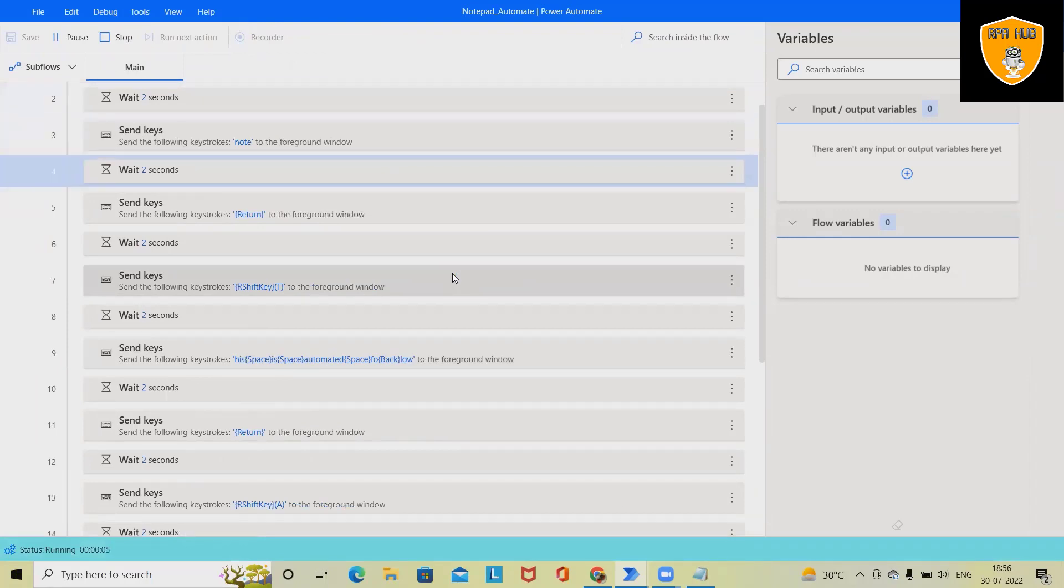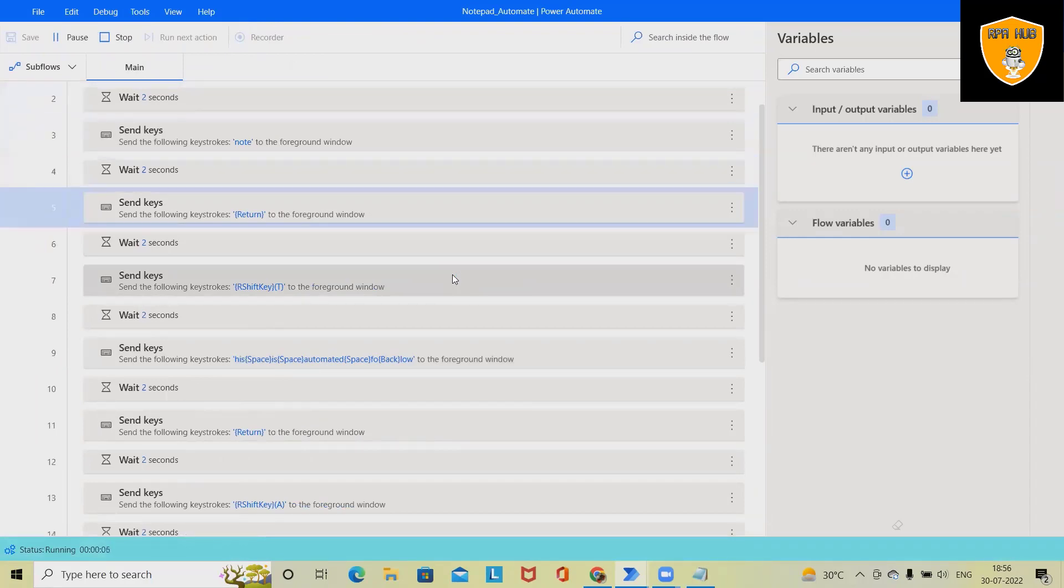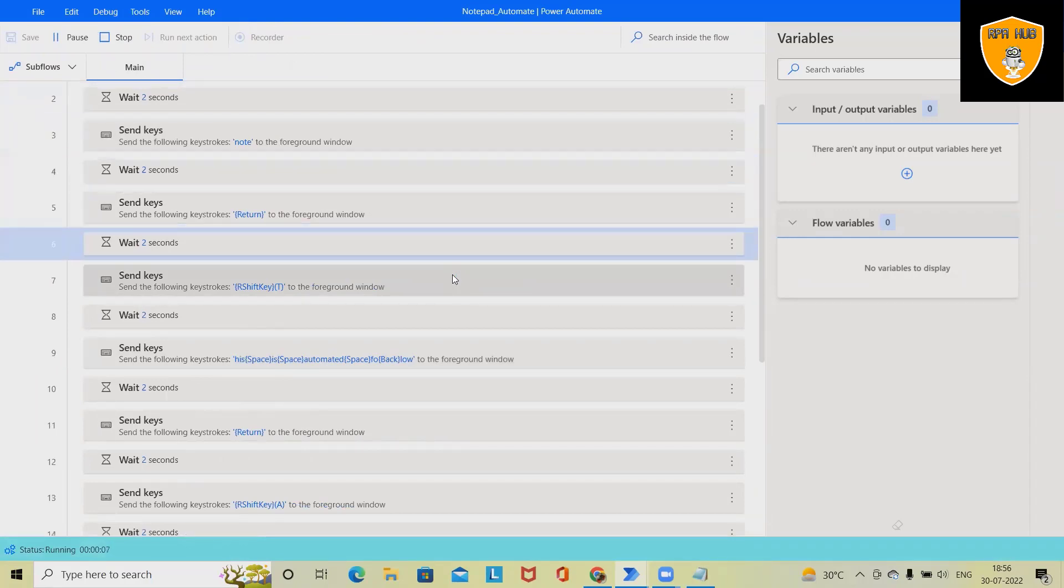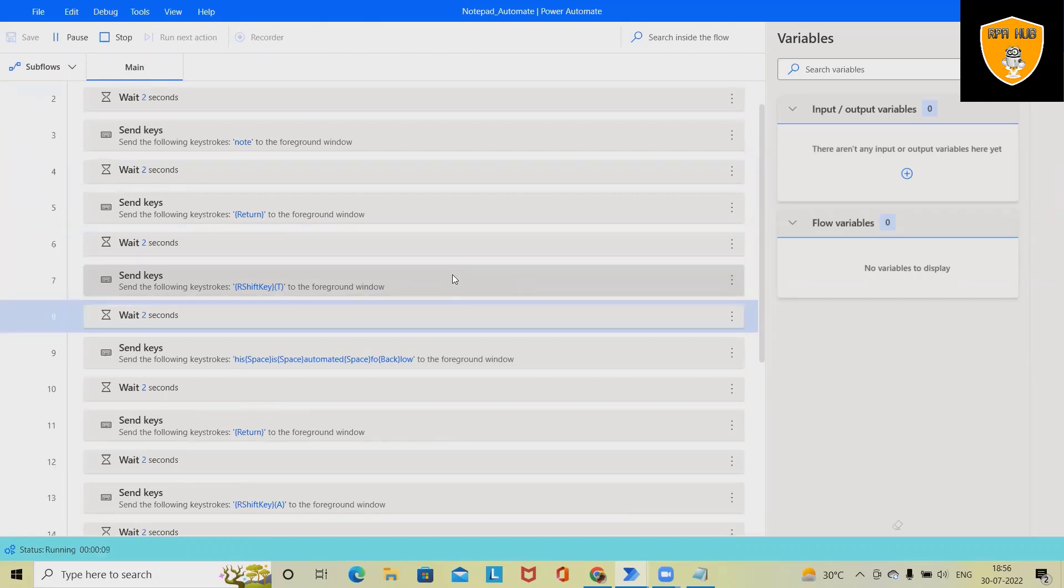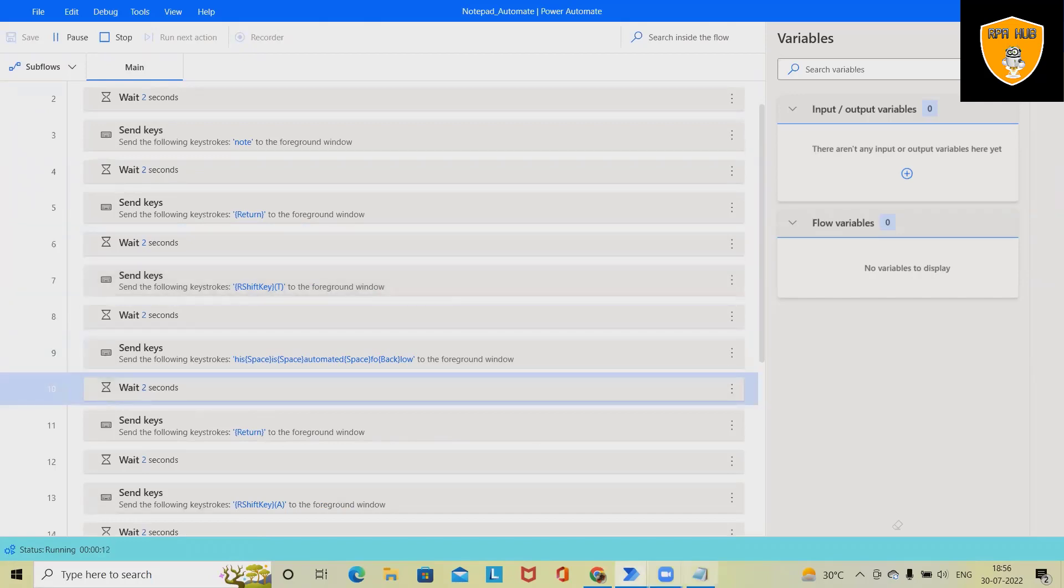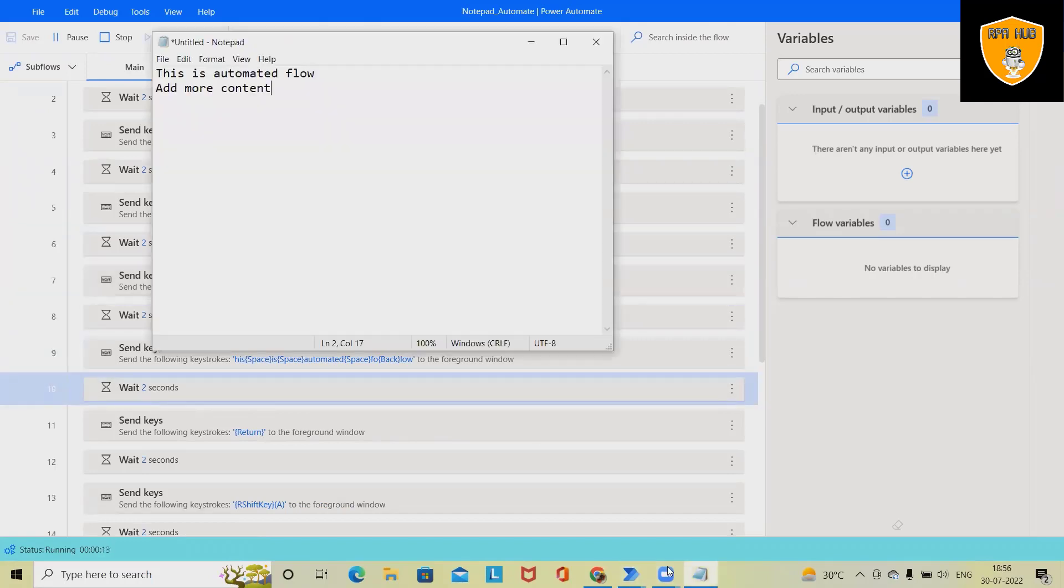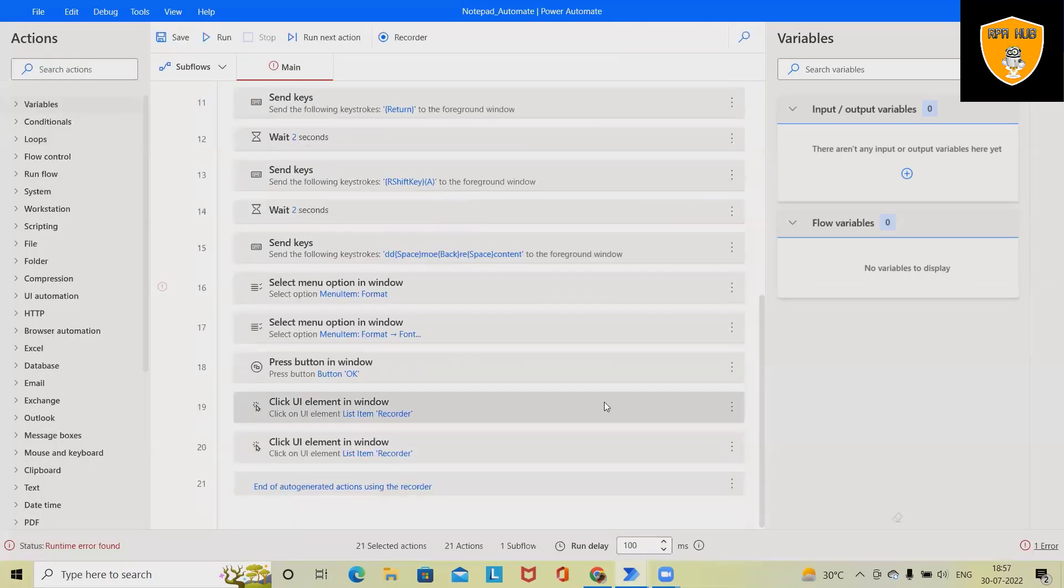When we click on run, it will start executing the process. This will go to the notepad section and perform all the actions here. So that's all from this content. Hope you enjoyed. If you think this will be useful, don't forget to share with your circle. Thank you for watching.